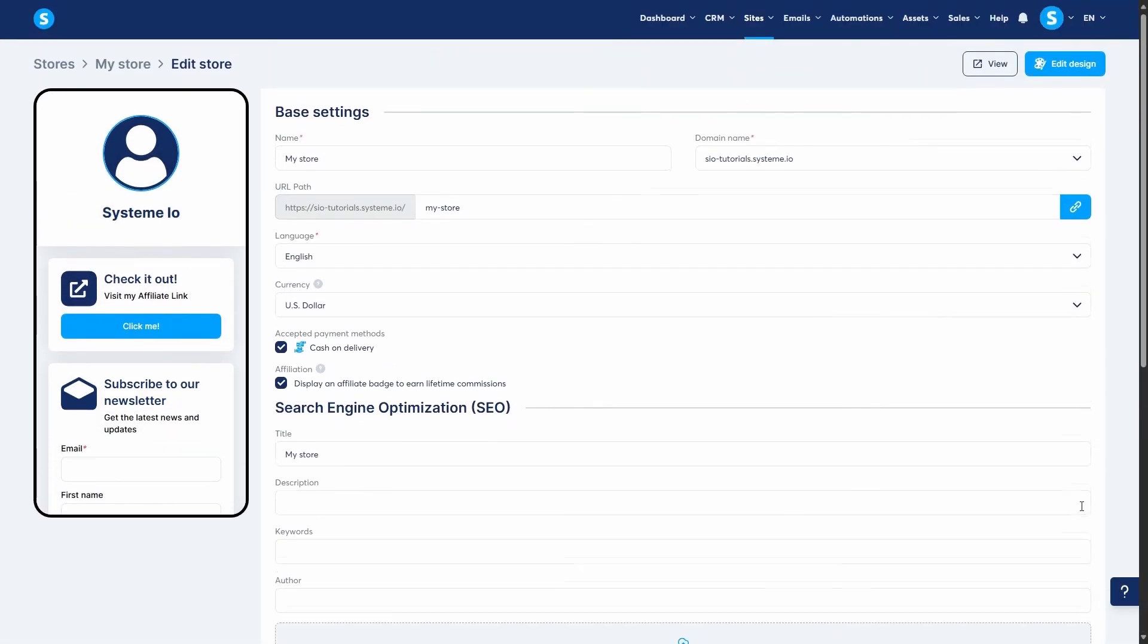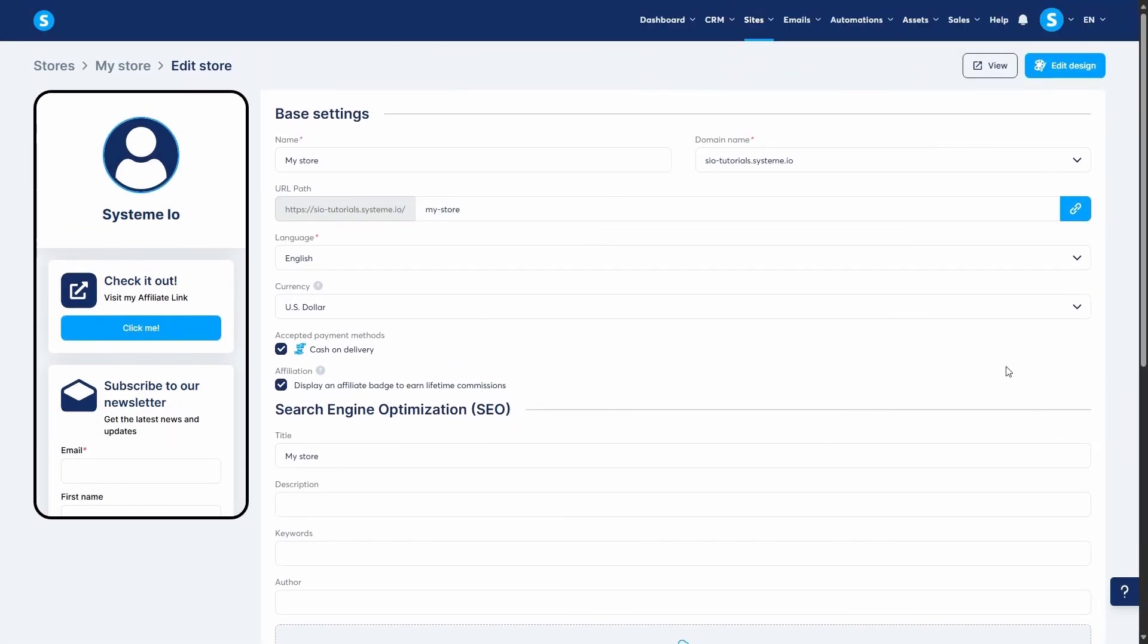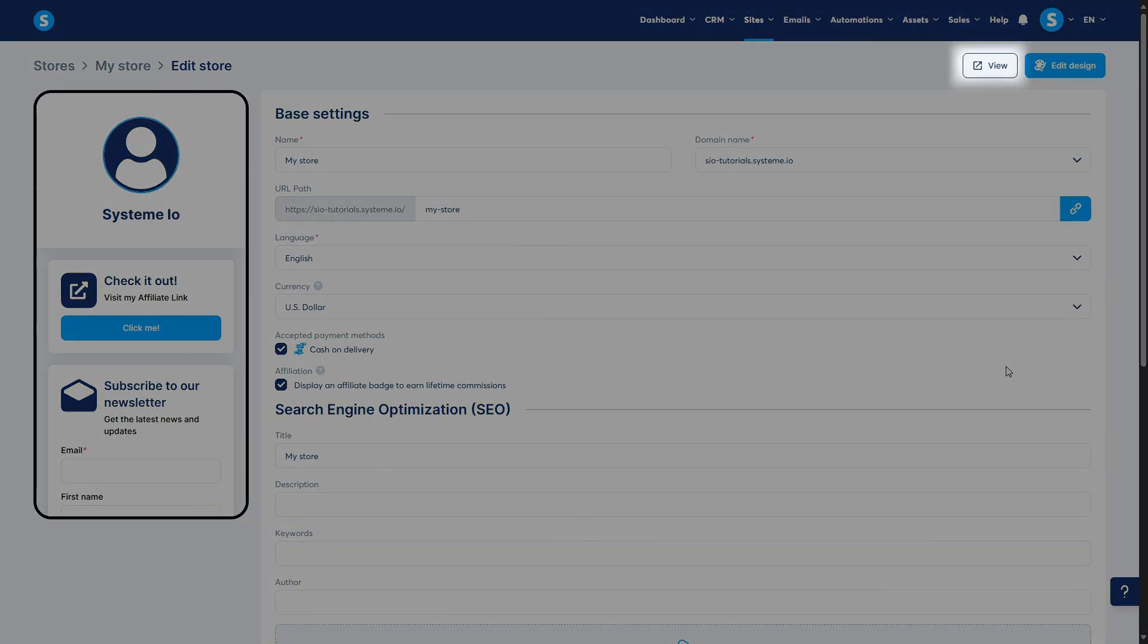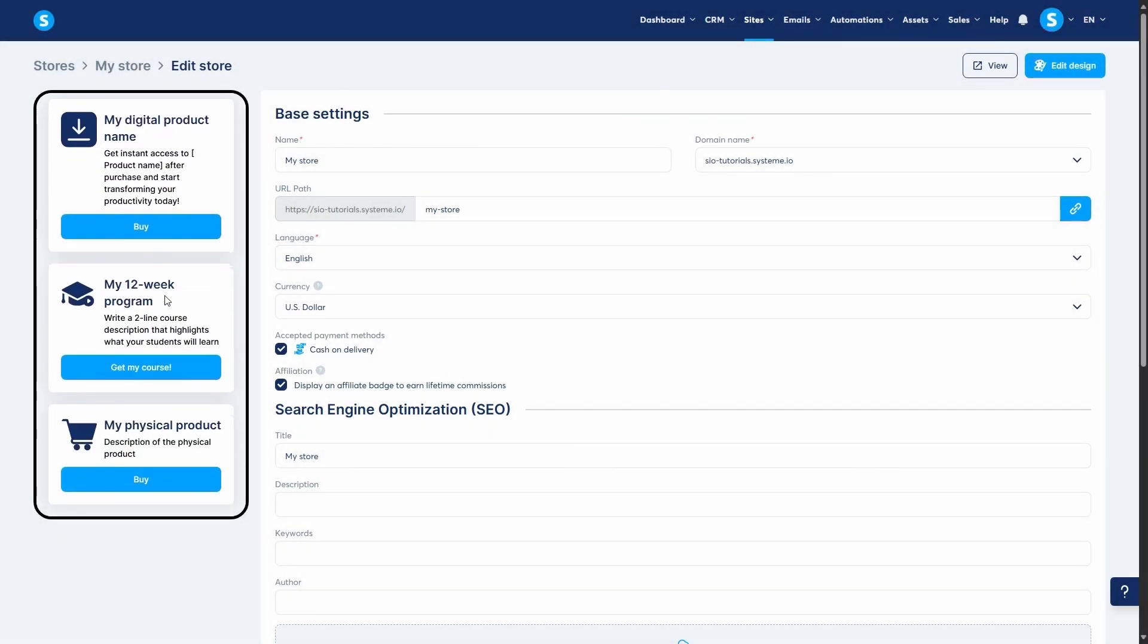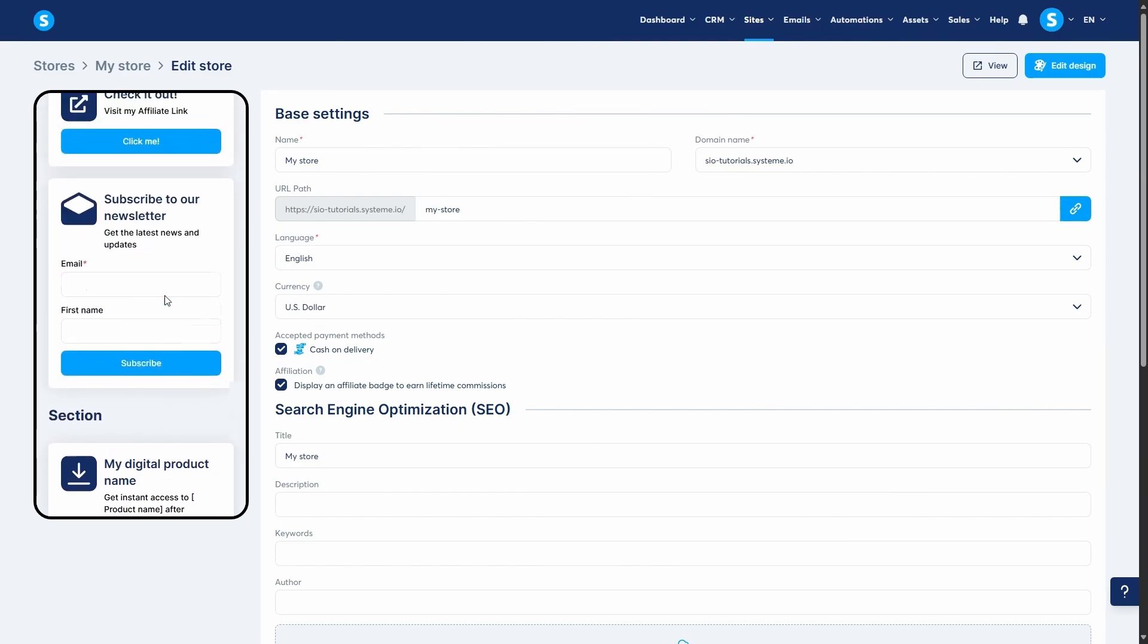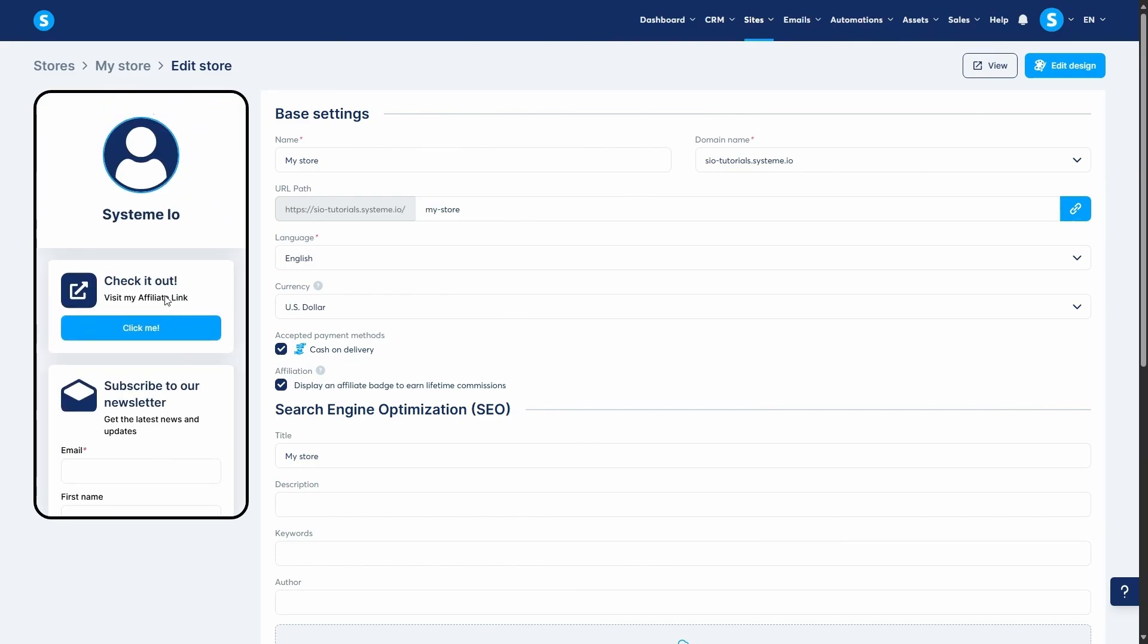To see how your store looks to a visitor at any time, just click the view button at the top and there you have it. You now know how to build a digital store and customize it to match your brand. It's a fantastic and flexible tool for any online entrepreneur. Thank you for watching and I'll see you in the next video.